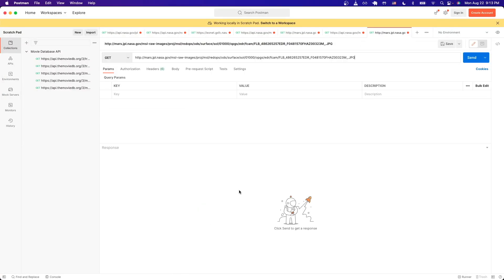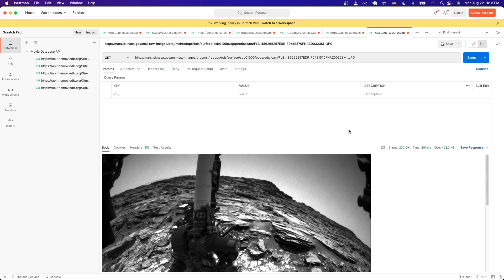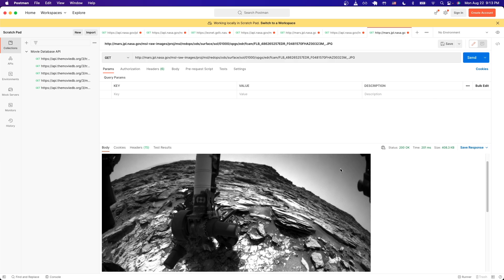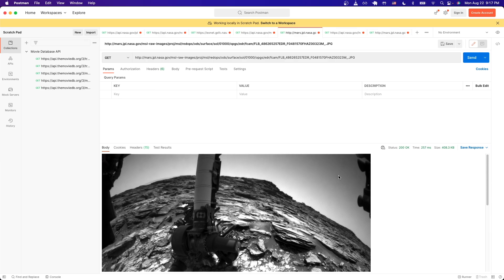If we click on the first link here using Postman specifically, we'll just put this in another GET request. If we hit send, we will now see the actual image back from the Mars rover.